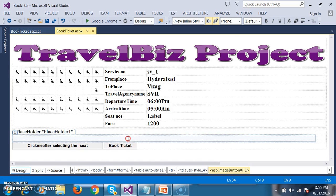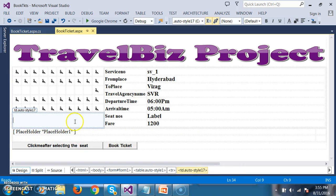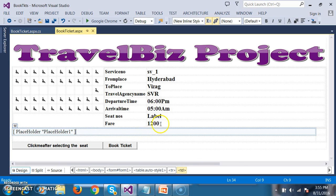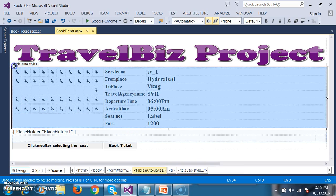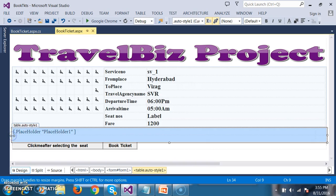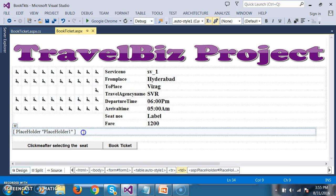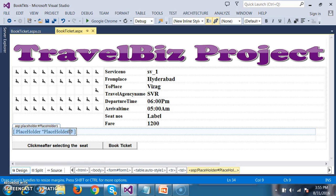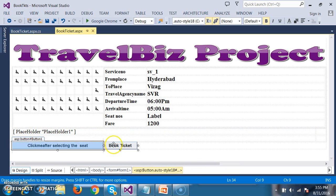Initially I will try to design my page. If you observe clearly, this entire total design I have done inside one table. And then I have taken one more table with a placeholder control inside it. Placeholder control is generally used for dynamically creating controls. Outside this table I have taken two buttons — button 1 and button 2. For button 1, I have given the text as 'click me after selecting the seat', and button 2 has the text 'book ticket'.